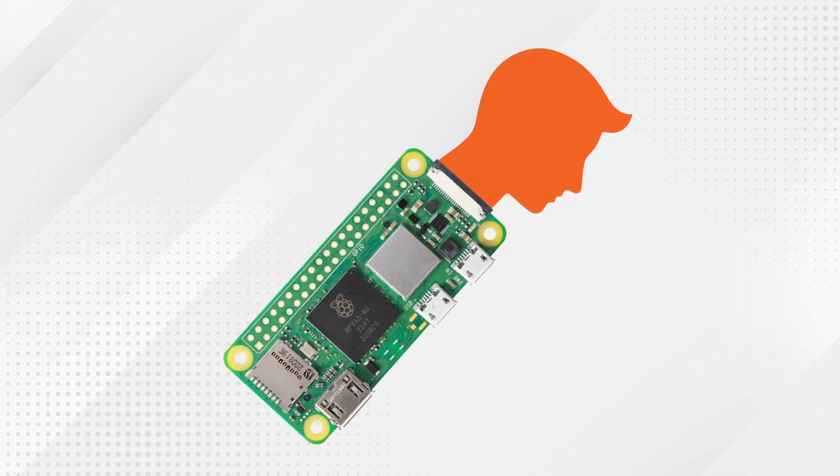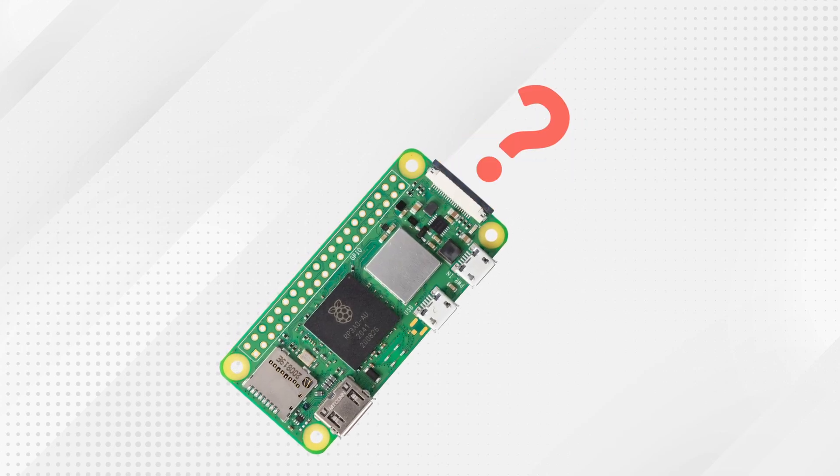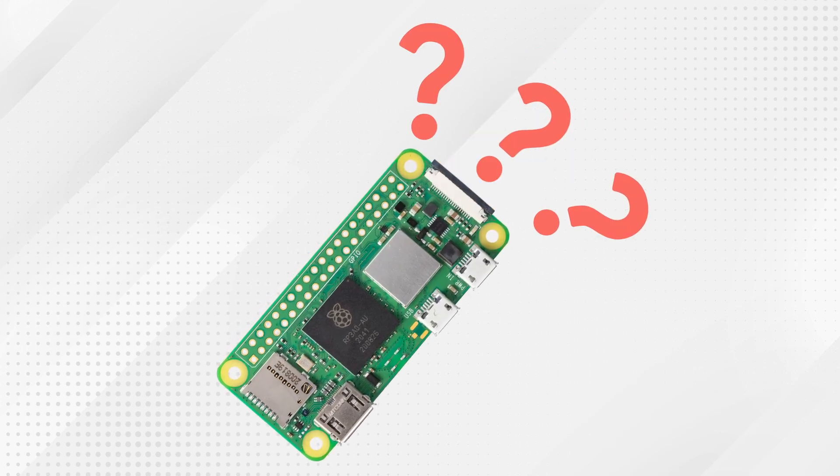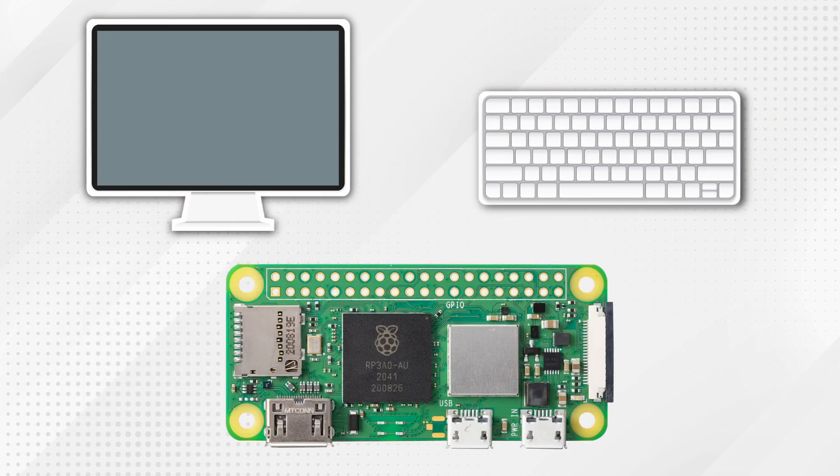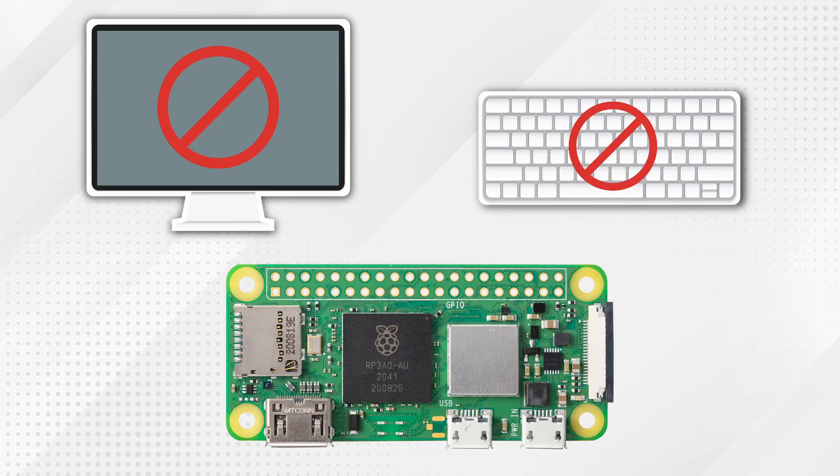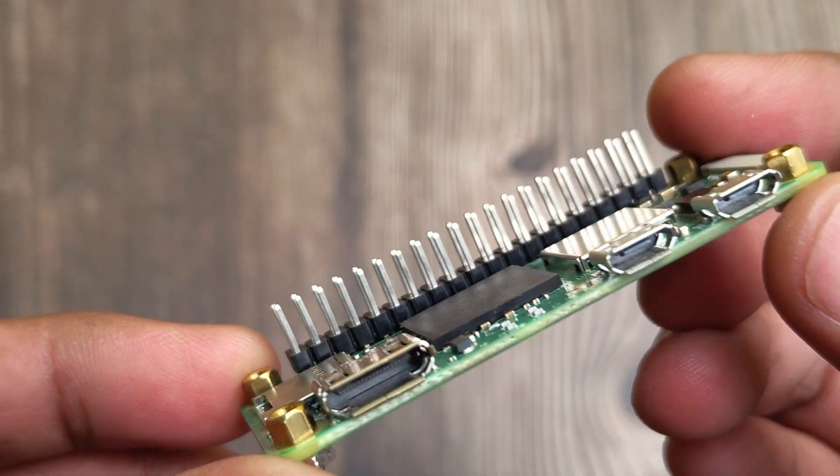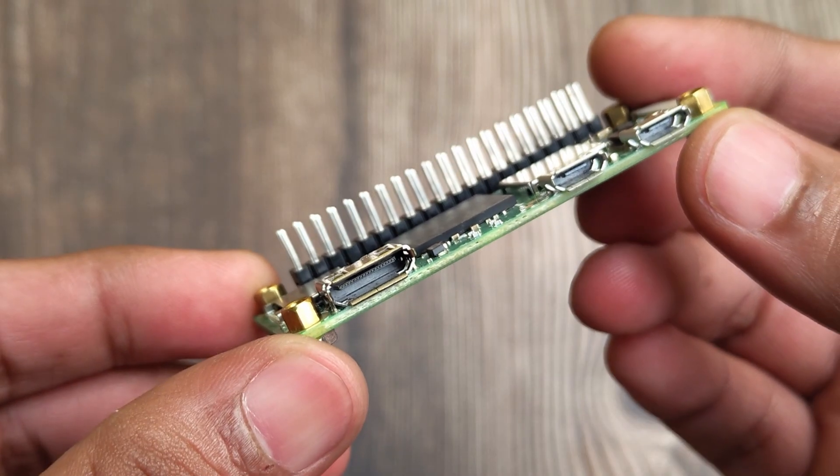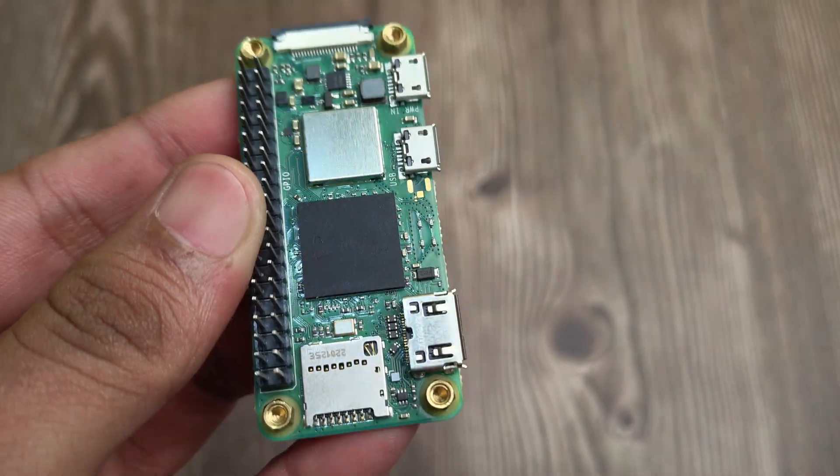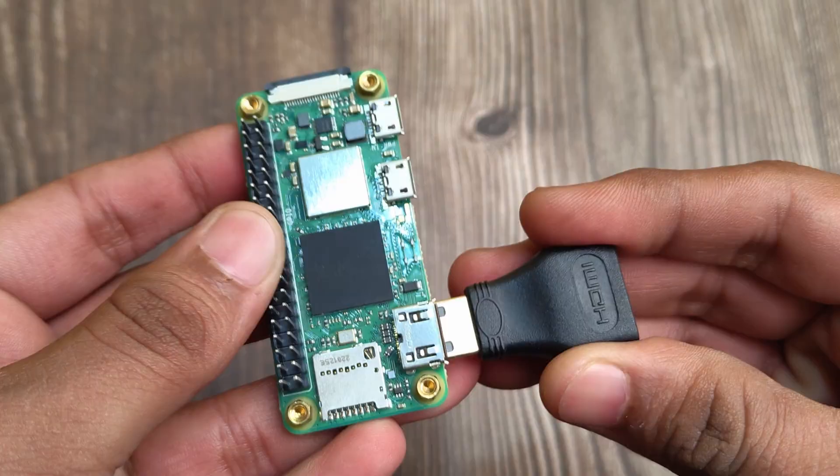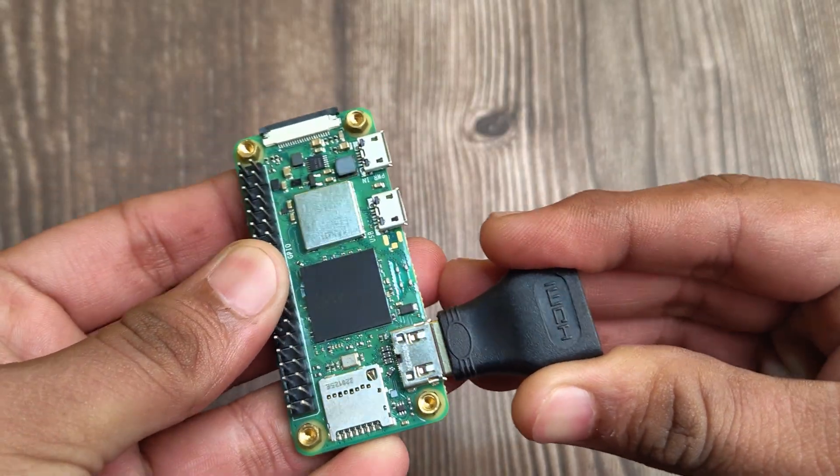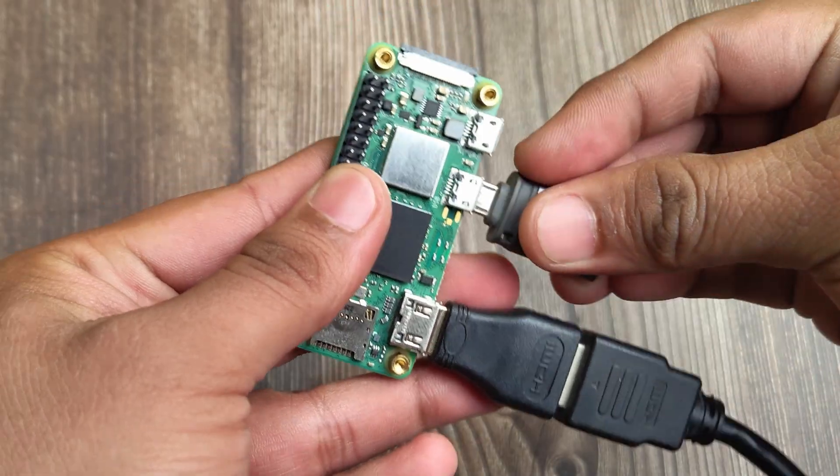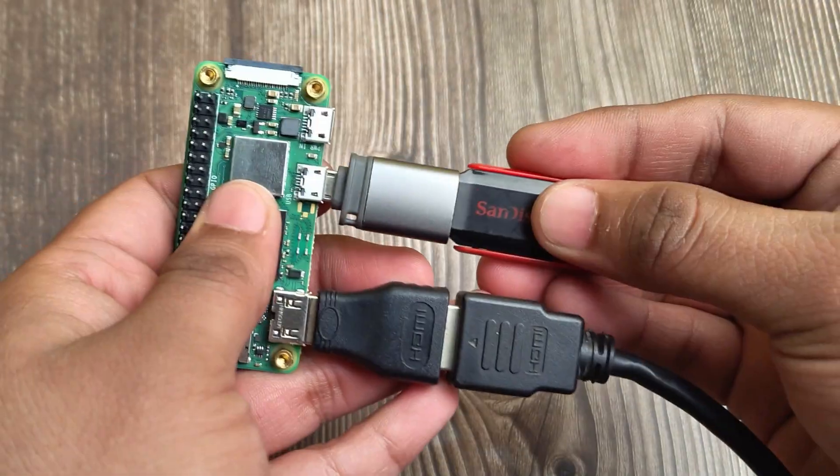Are you confused when people say headless setup for the Raspberry Pi? It just simply means getting your Pi up and running without plugging in a monitor or keyboard. This is especially important for the Raspberry Pi Zero 2W because it doesn't have the usual ports. It has mini ports which need adapters to plug anything in.